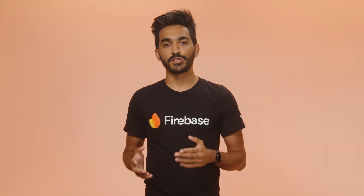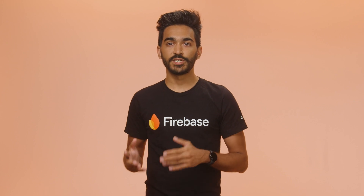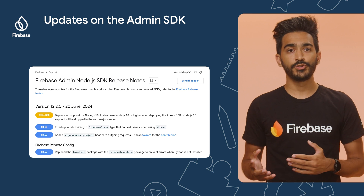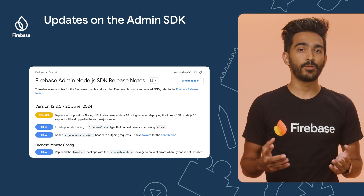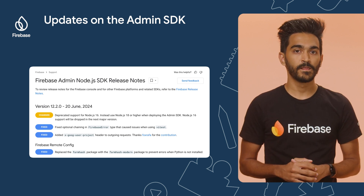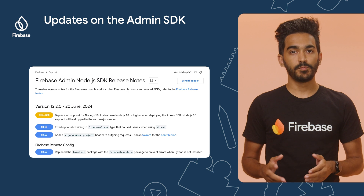We also released version 12.2.0 of the Firebase Admin Node.js SDK, which deprecates support for Node.js 16. From now on, you should use Node.js 18 or higher when deploying the Admin SDK. Support for Node.js 16 will be dropped in the next major version.